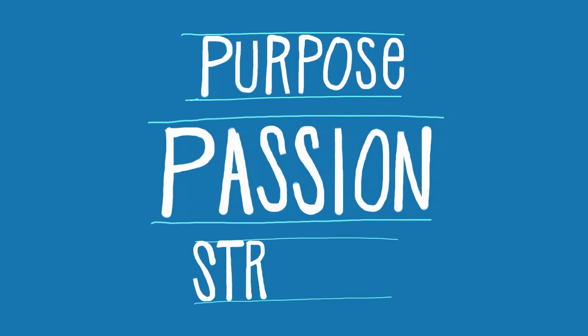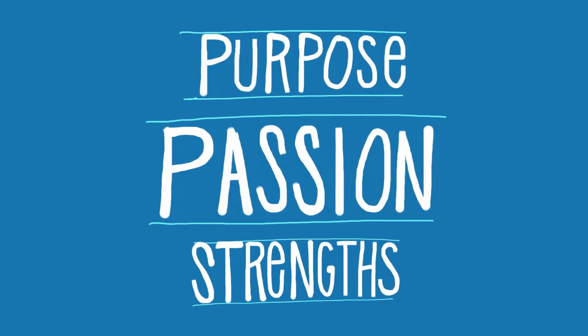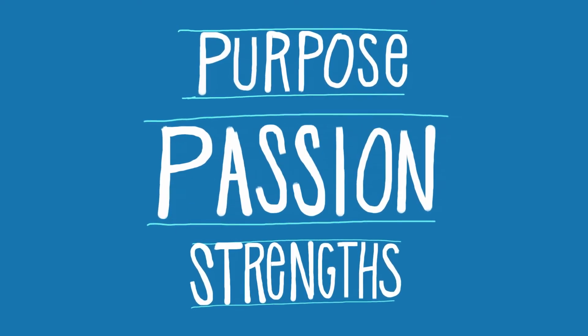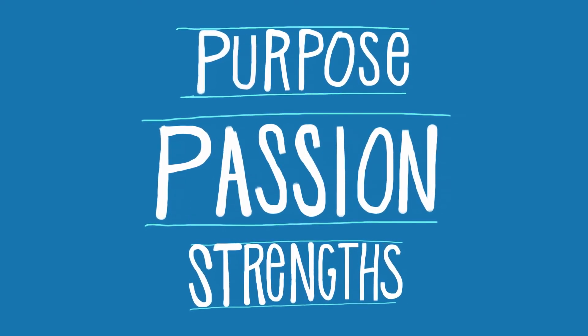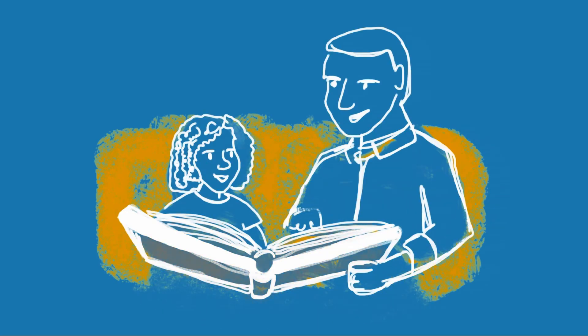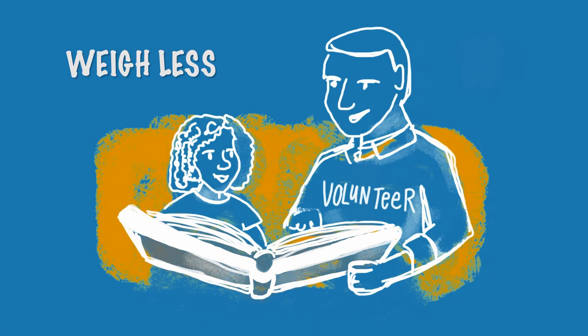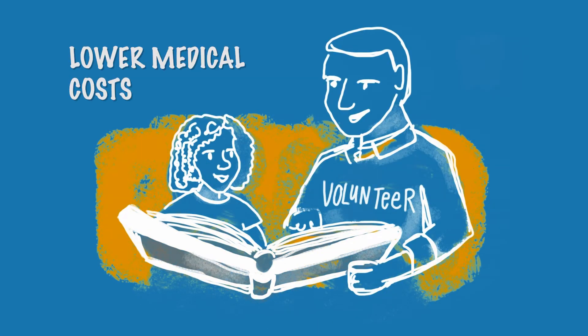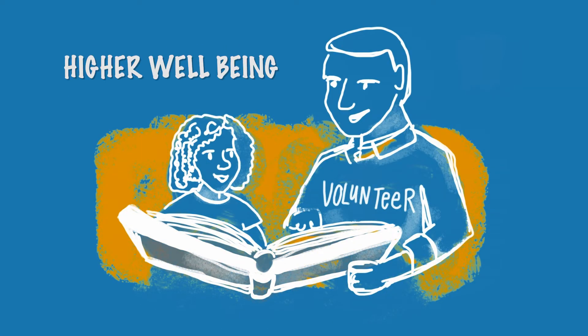We help people find their purpose, their passions, strengths and help them find a place to put those gifts to work in the community. We know that volunteers weigh less, have lower medical costs and have higher well-being than people who don't volunteer.